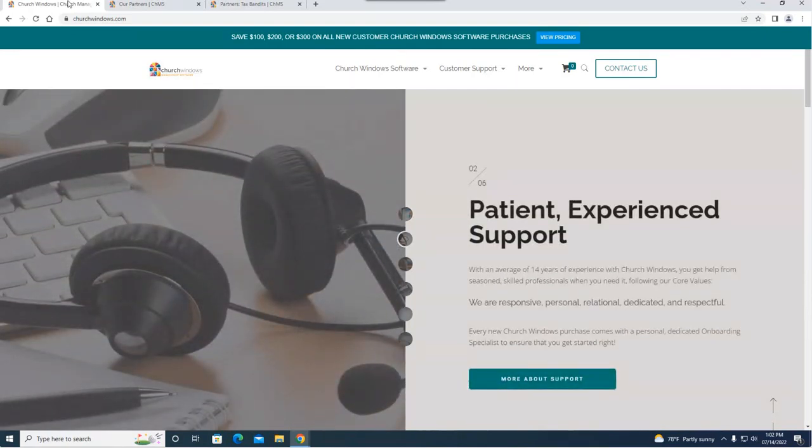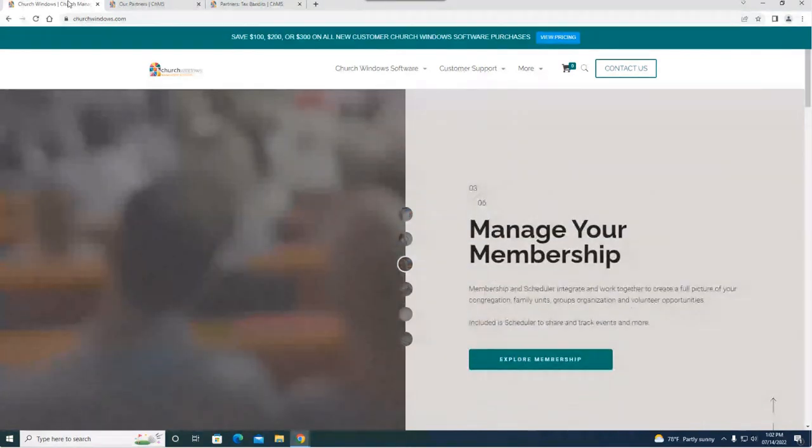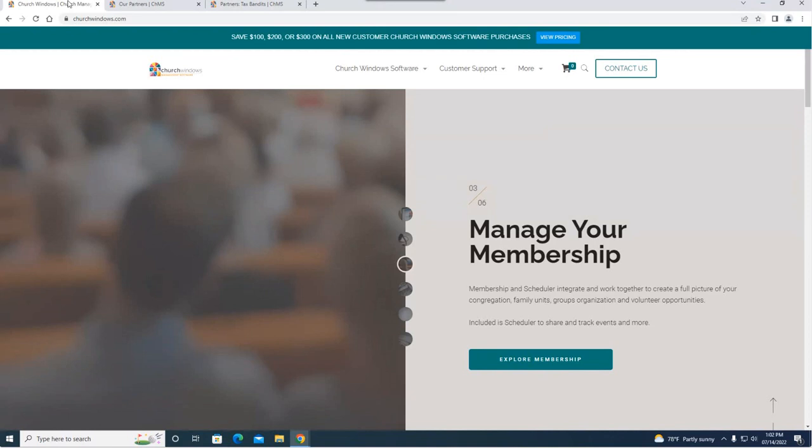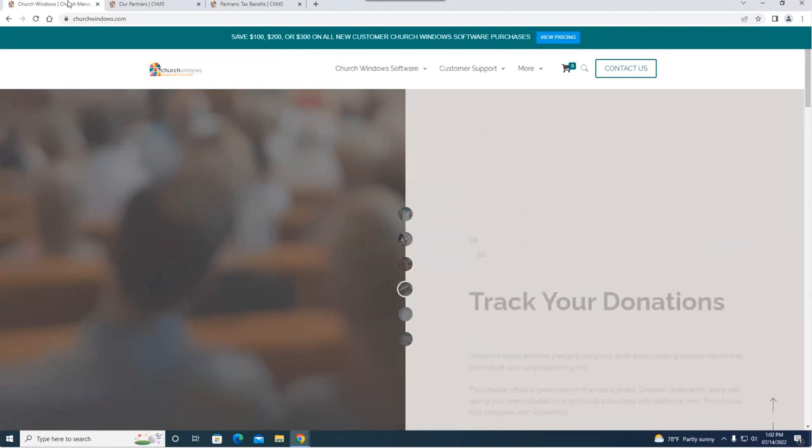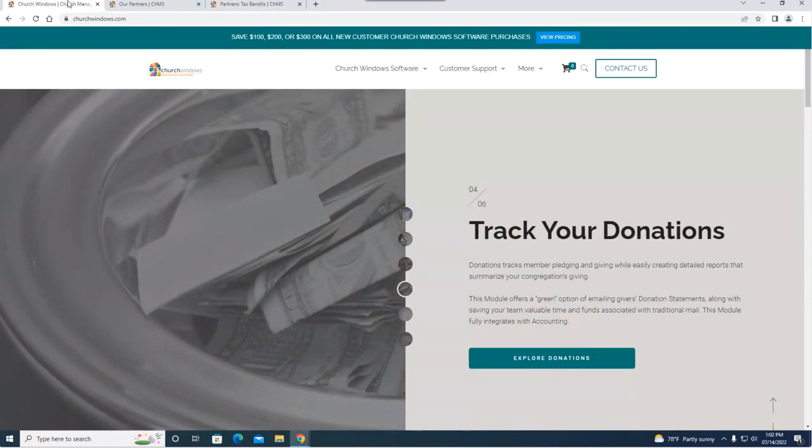If you attended our webinar on Tuesday we talked about the project helper service, which is designed for more of a one-time project that you need help with or need some training on to accomplish. But payroll helper is a little bit different in that it's designed to be more of an ongoing service.